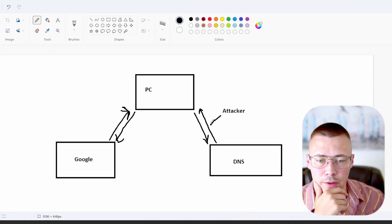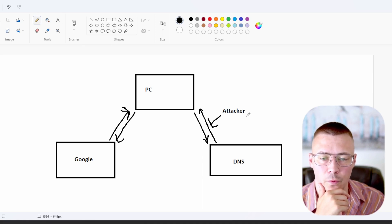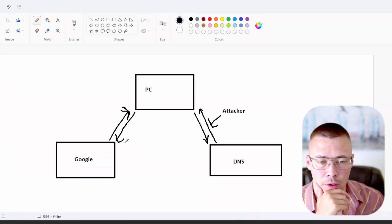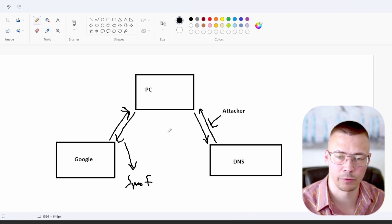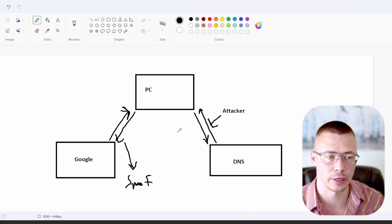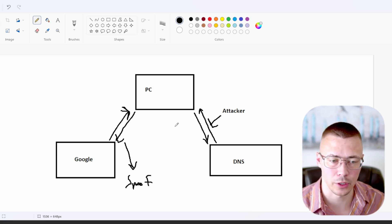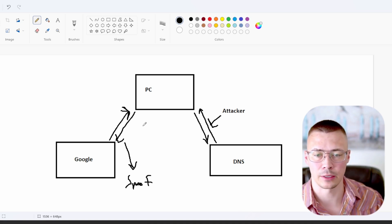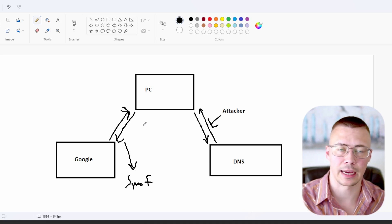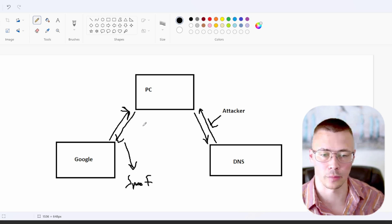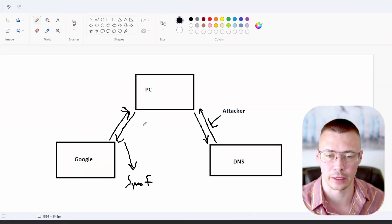An attacker could do what's called DNS spoofing, where they actually redirect your browser to something that is not google.com — it's actually a spoofed website. So you have stuff like DNS spoofing, which is a man-in-the-middle attack, and cache poisoning. When you have DNS filtering out garbage websites, you can protect yourself from illegitimate websites that have malicious download links that can infect your entire computer.